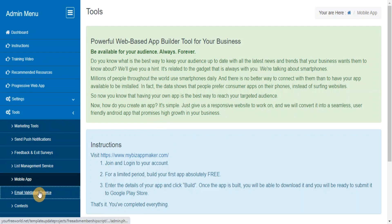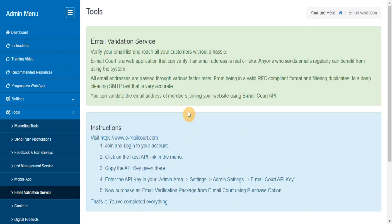Email Validation Service. Email Court is a web application that can verify if an email address is real or fake. You can validate the email addresses of new members joining your website using Email Court API.